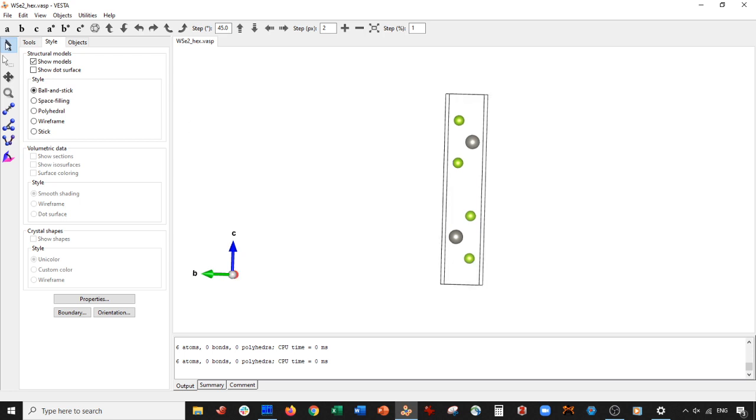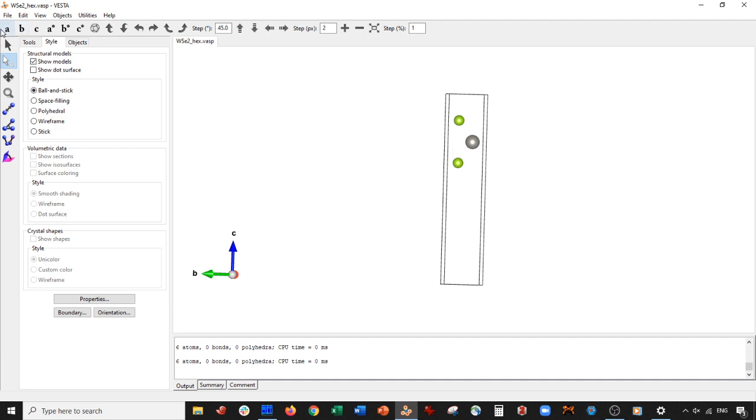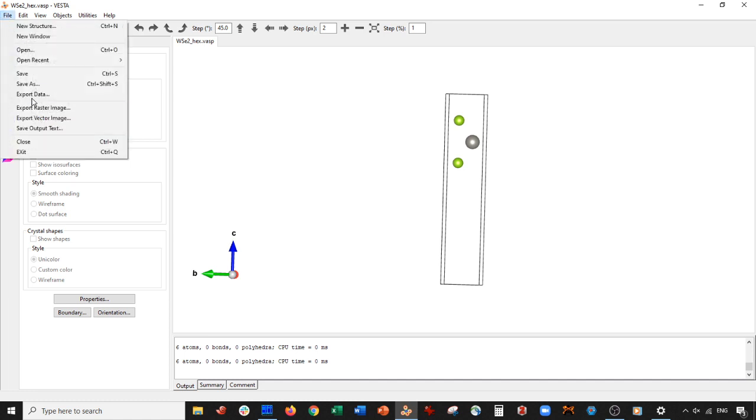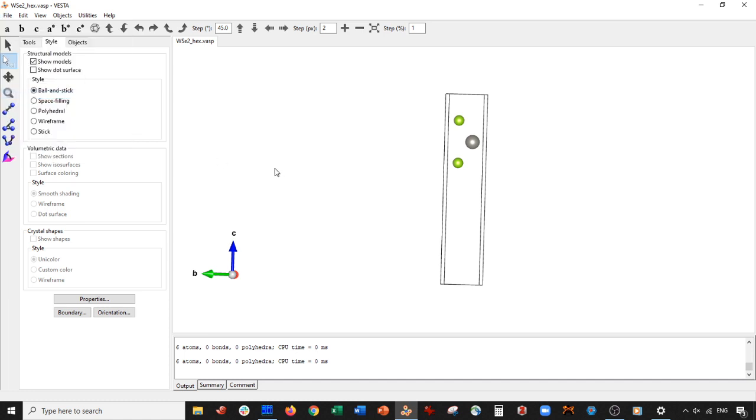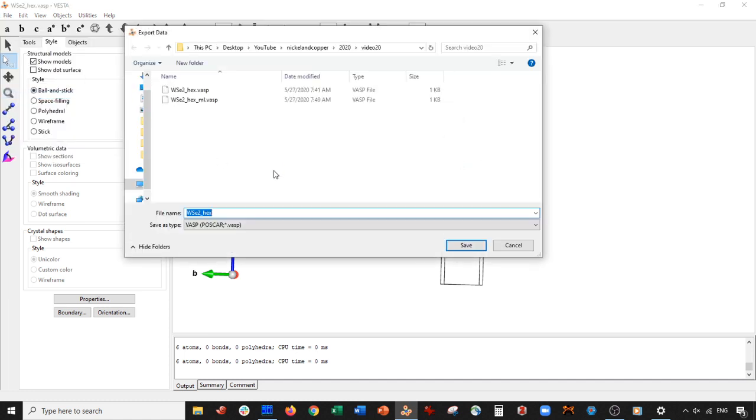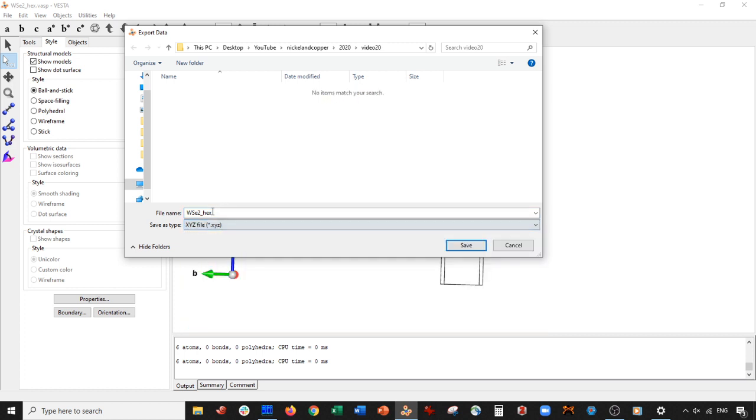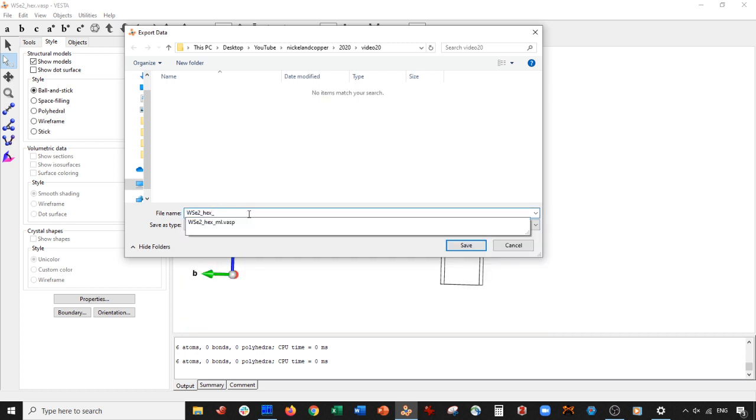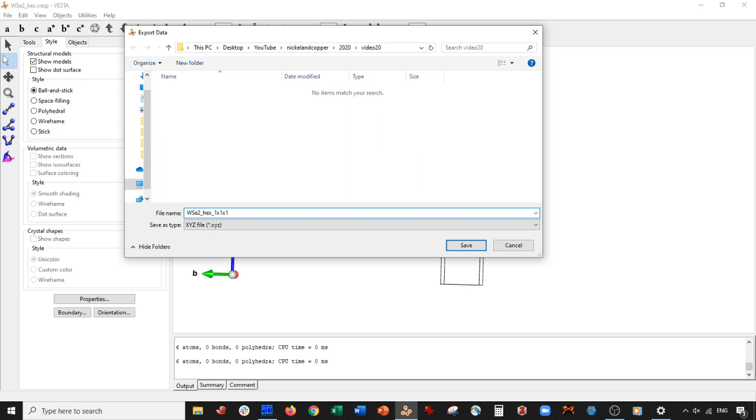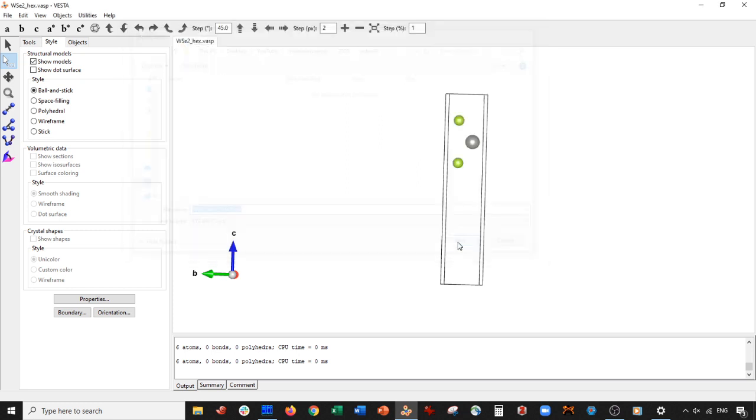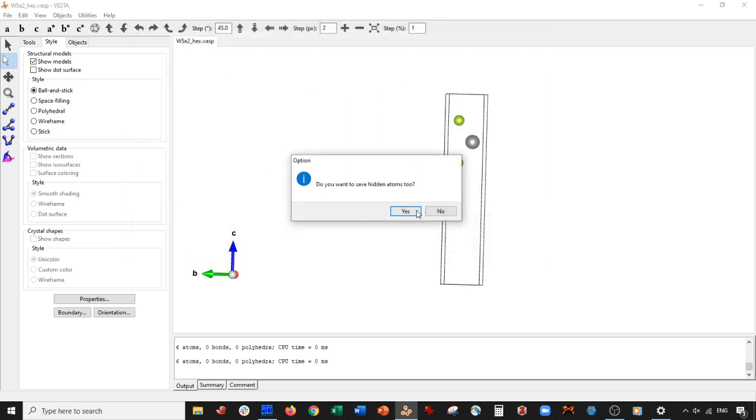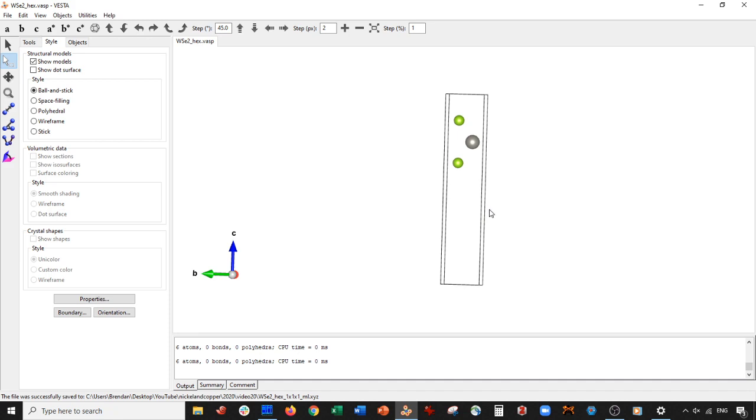So then we go ahead and we just delete this here, excuse my voice. And what we're going to do is we're going to save this as an XYZ. And I'm going to do this for you and then I'm going to do something else. So we'll save this as an XYZ. And I'm going to call it WSE2 hex. And I'm going to call it 1x1x1 monolayer. So go ahead and press save. Do not save hidden atoms.